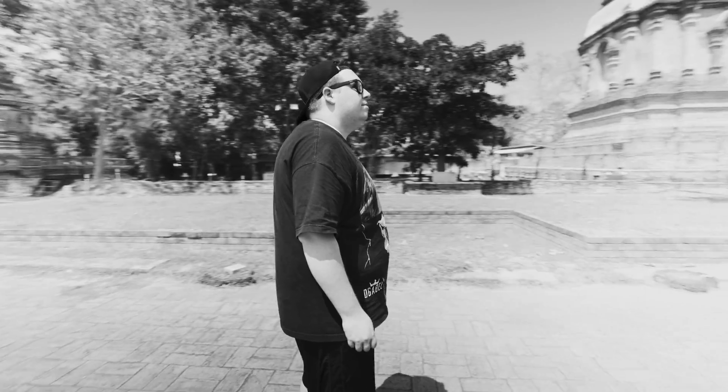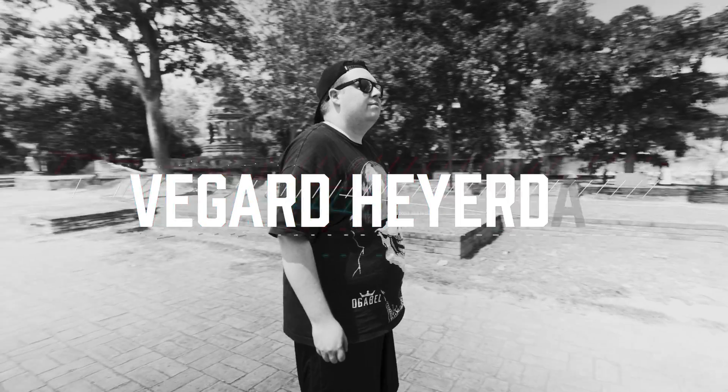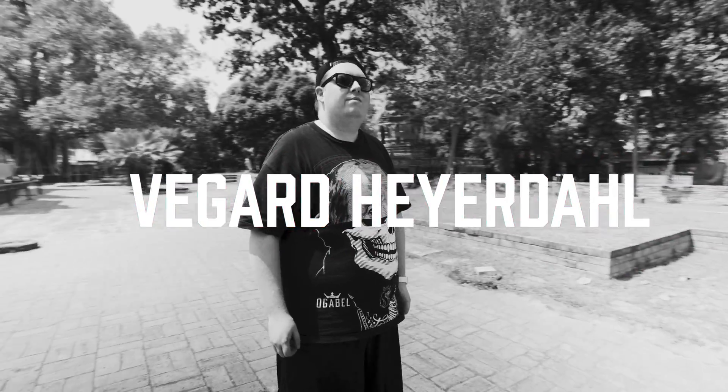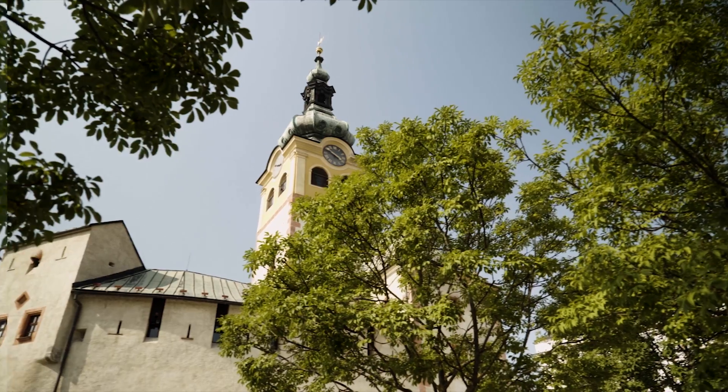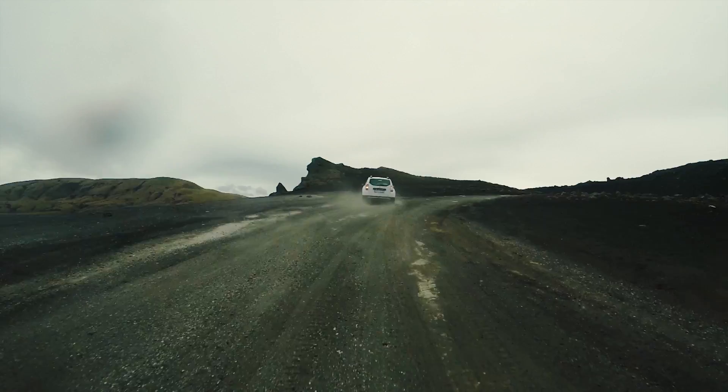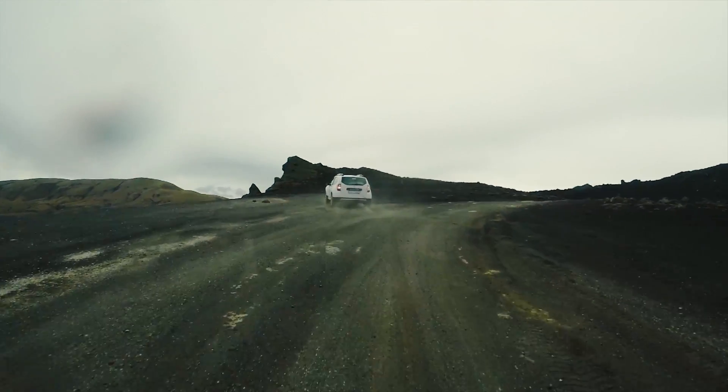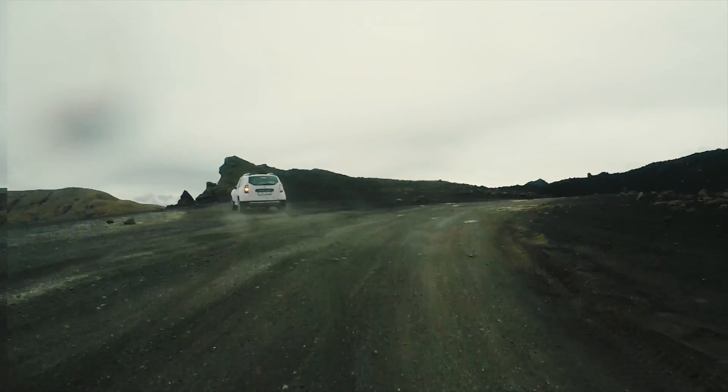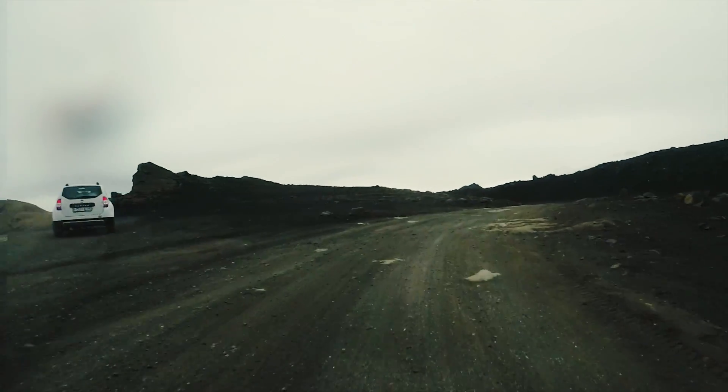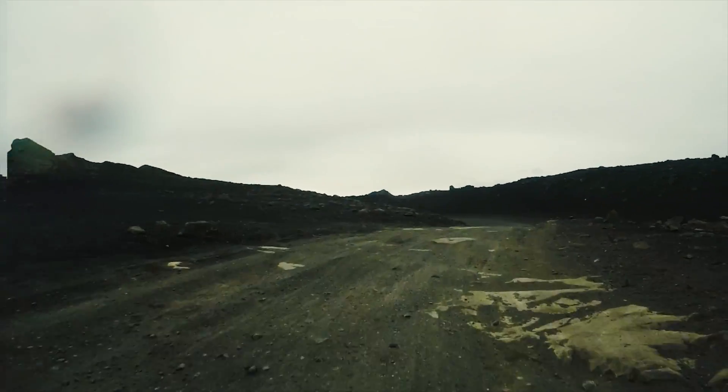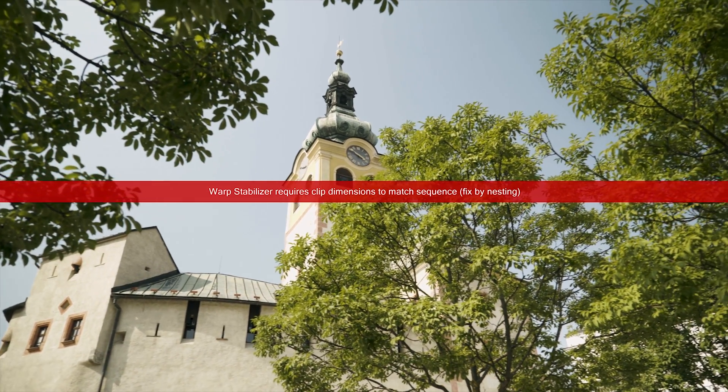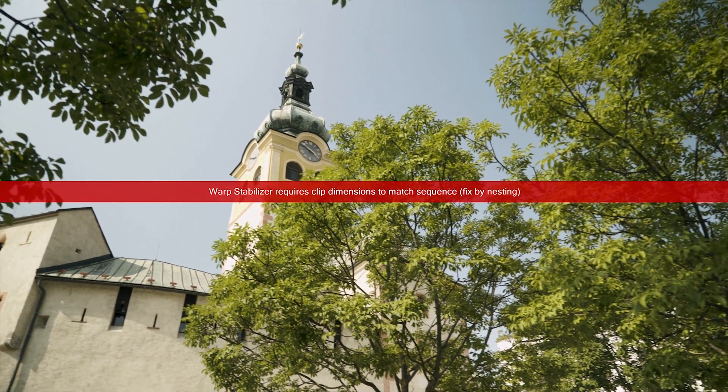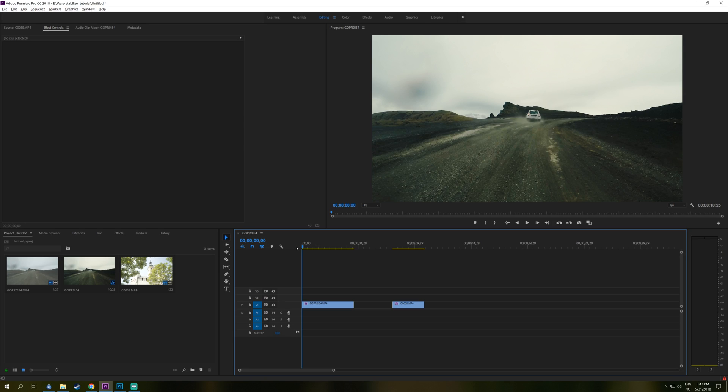What's up everybody, I'm Vegard Heyerdahl and today we are going to take a look at Warp Stabilizer in Premiere Pro CC 2018. I'm also going to show you how to get rid of that annoying warning message that you get when you work on an HD 4K timeline.